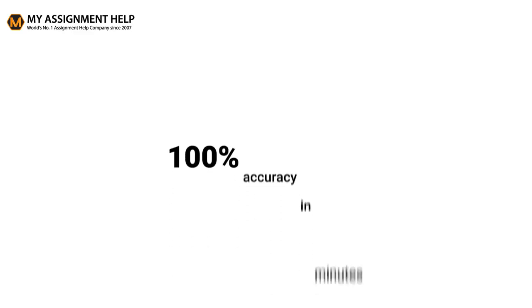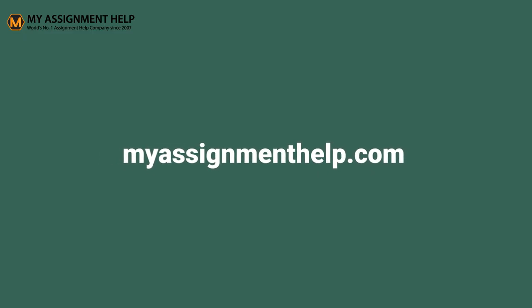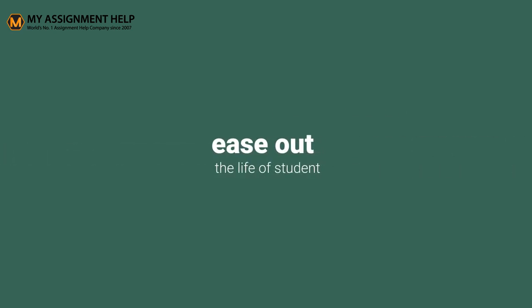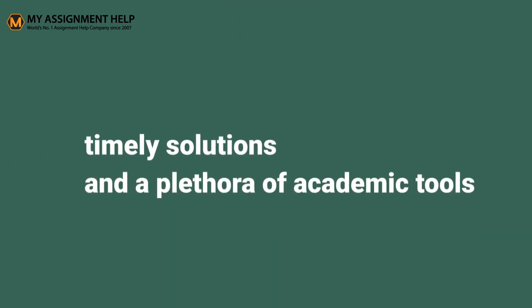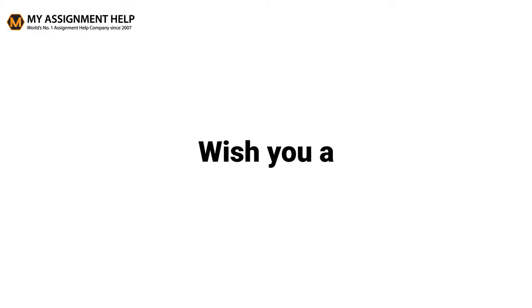Get all simple and complex equations balanced with 100% accuracy in minutes. We of myassignmenthelp.com are committed to ease out the life of students with timely solutions and a plethora of academic tools. Wish you a happy academic journey. Bye.